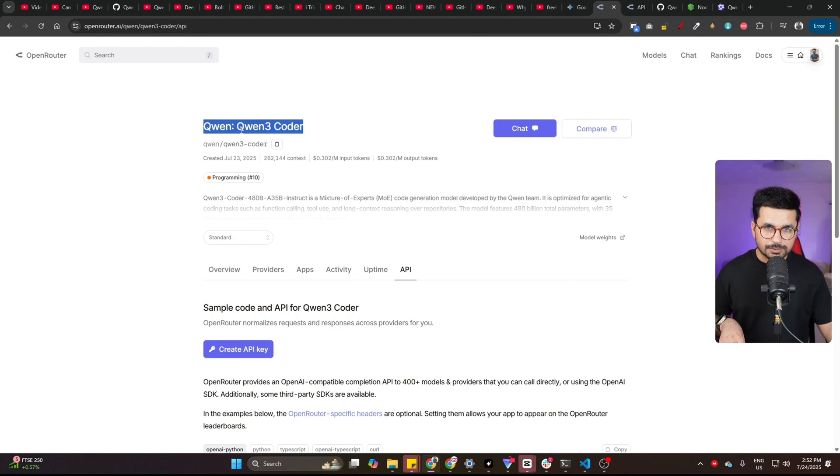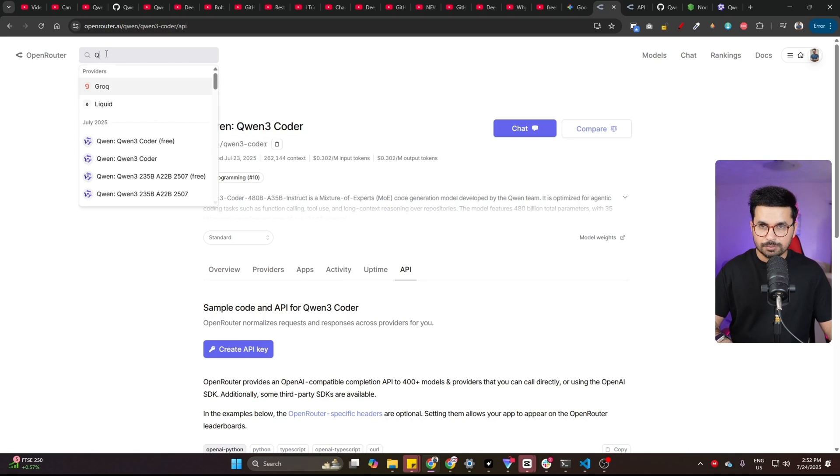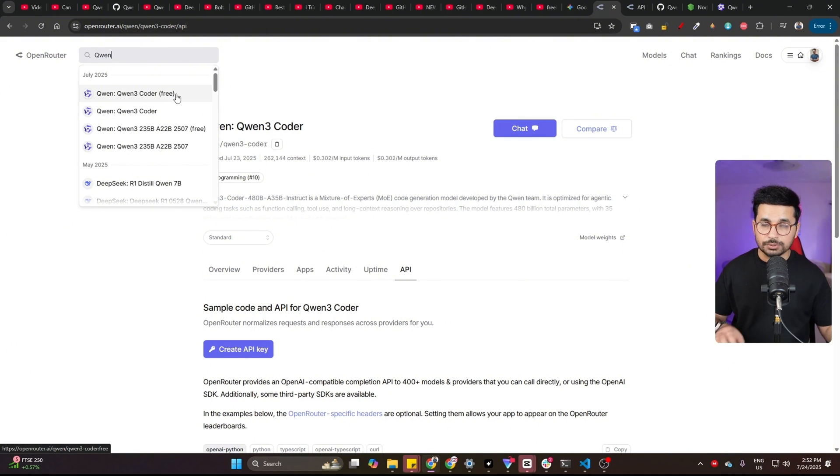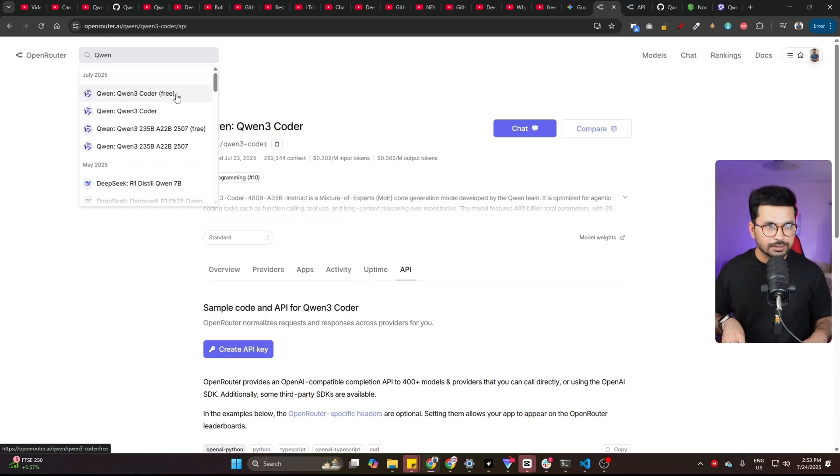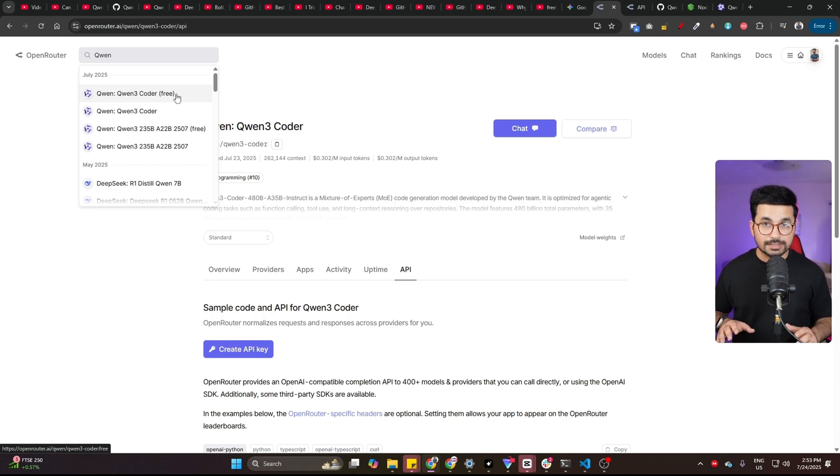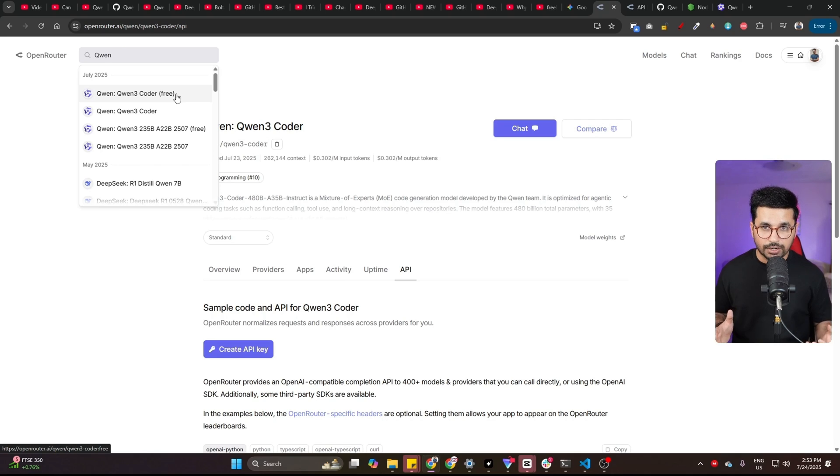Just go to this particular model. If you look inside this search bar and type QN, you can see there is QN 3 Coder Free. You can either use the free version or you can use the paid version. You can totally use the free version if you don't have any credits on Open Router. But just keep in mind that you might face rate limiting. If QN agent is writing code for you, at some point it might face rate limiting and will just stop there.